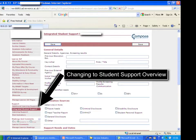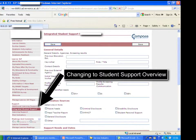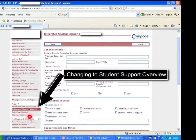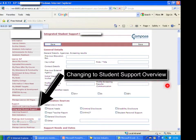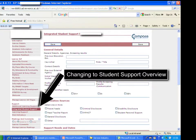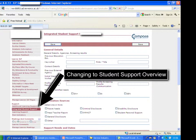This next section looks at quick identification of support needs for tutors. The important page on ProMonitor for quick identification of support needs is down here in support. At the moment it's called Integrated Student Support, but we're going to change the name to Student Support Overview to avoid any confusion with integrated services.